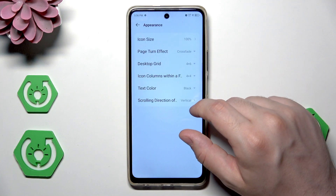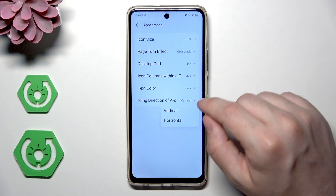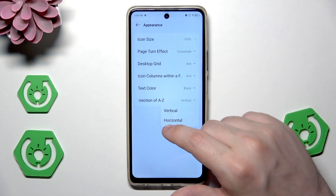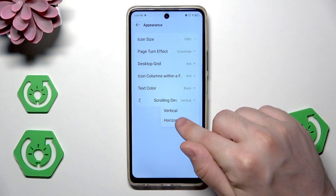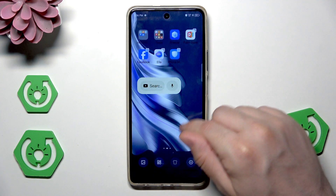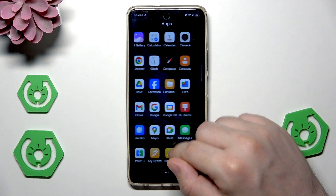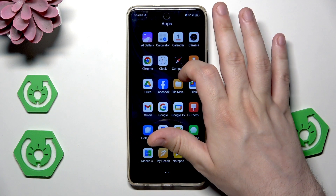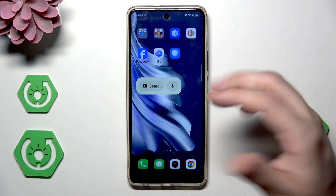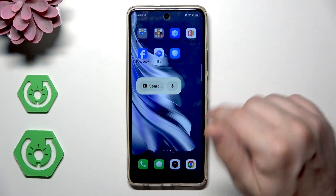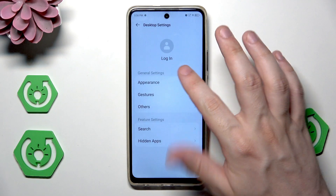Under appearance we can also change the scrolling direction of the app drawer — it can be vertical or horizontal. With horizontal selected, we no longer scroll downward, we scroll left to right. That's the difference.